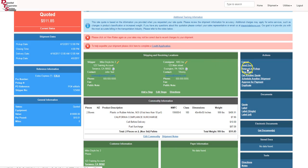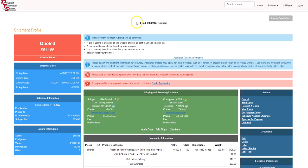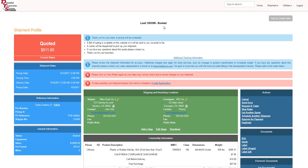When you're ready to request a pickup, all you got to do is hit request a pickup just there. The screen will refresh automatically. And as the screen's beginning to refresh there, it shows load 1353398 is booked. At that point, you don't have to do anything else. The DTS team will electronically send a document to the carrier. They will dispatch the driver to your pickup location, make the pickup, and you're done. It's that easy.